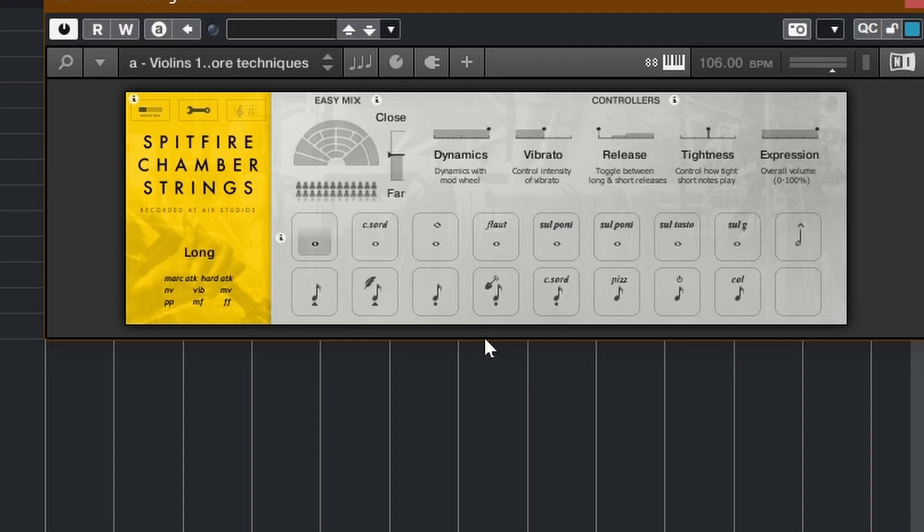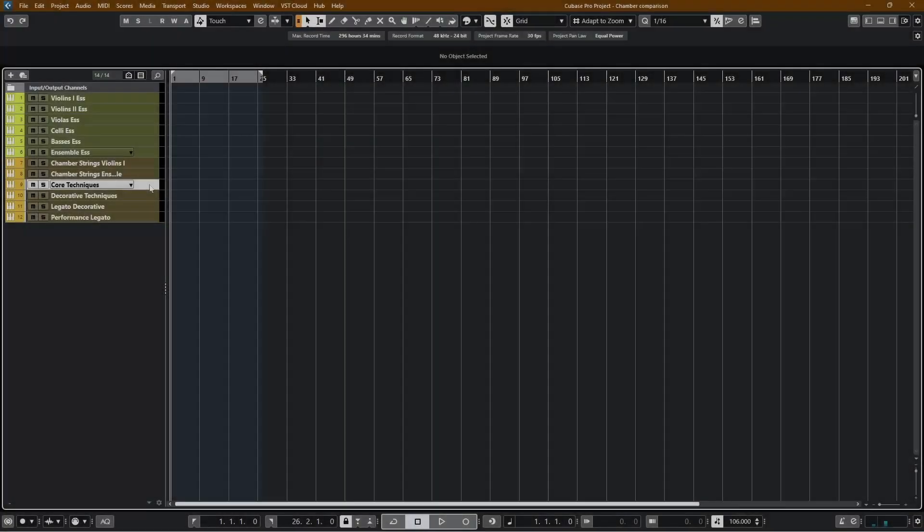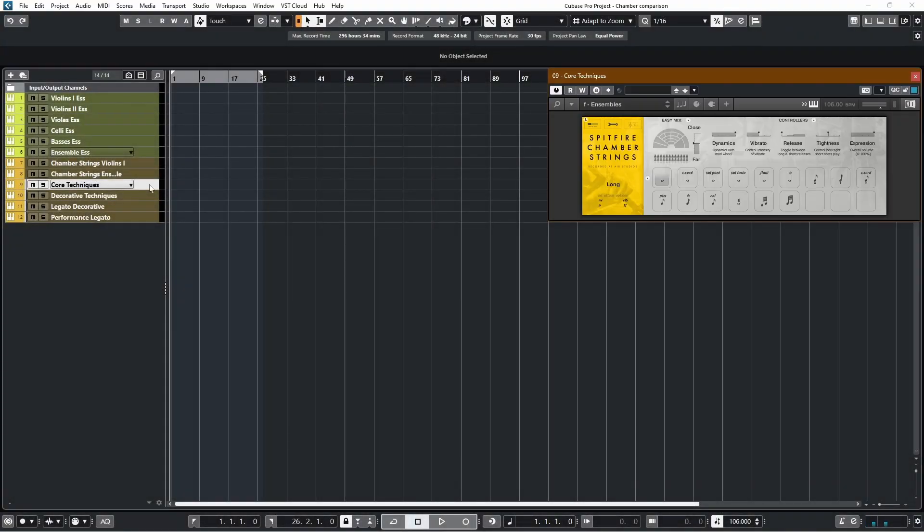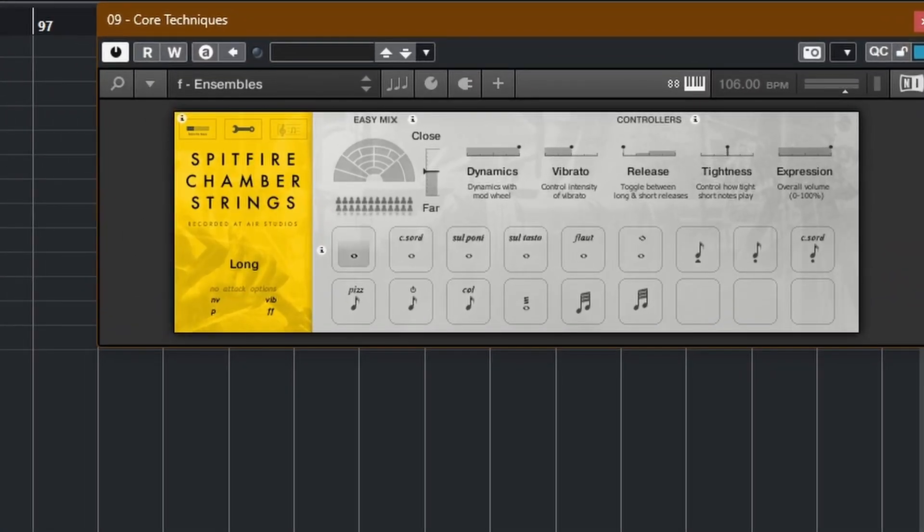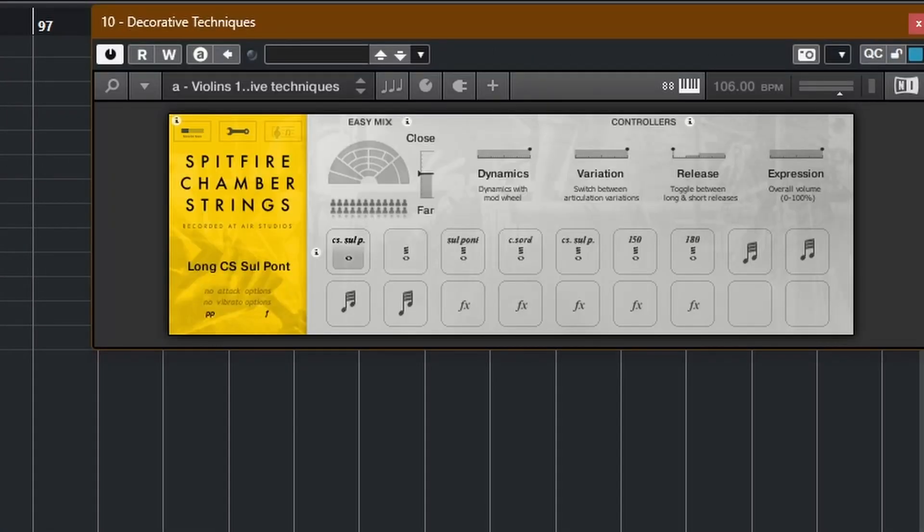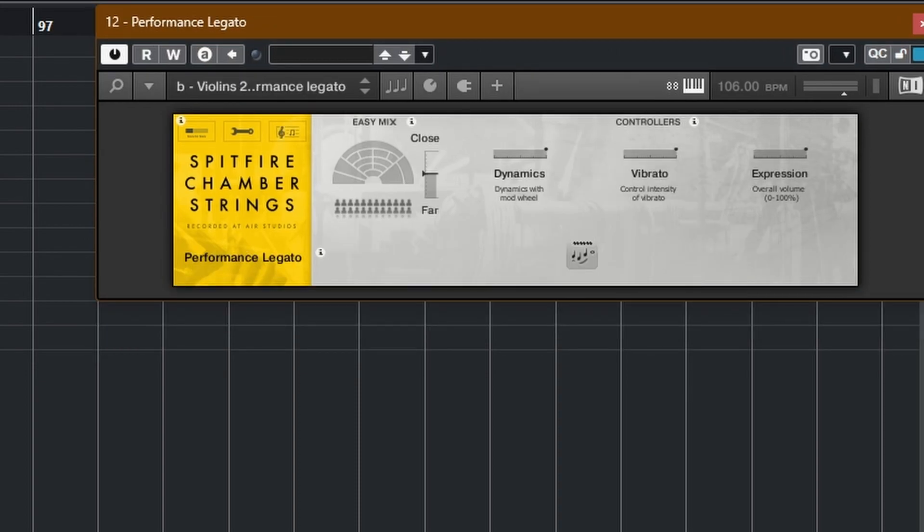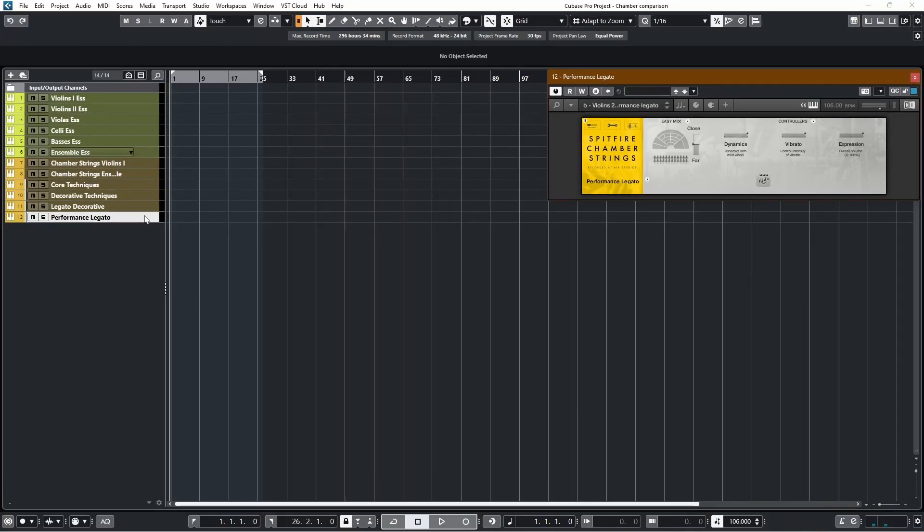For example, flautando, sul ponticello, sul tasto, and more different kinds of shorts. More flavors, more variation. I also wanted to mention that in the Spitfire Chamber Strings, you get even more than that. You have extended chord techniques. You also have decorative techniques. You also have legato decorative. And then you also have performance legato. So you do get quite a bit more there.